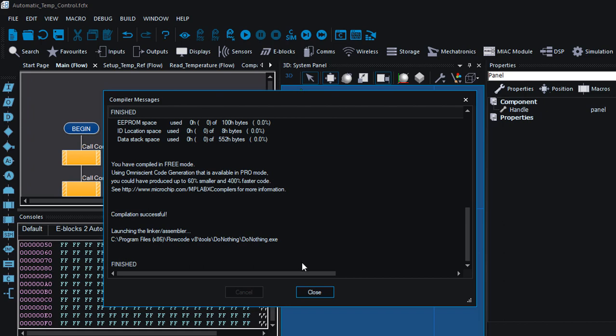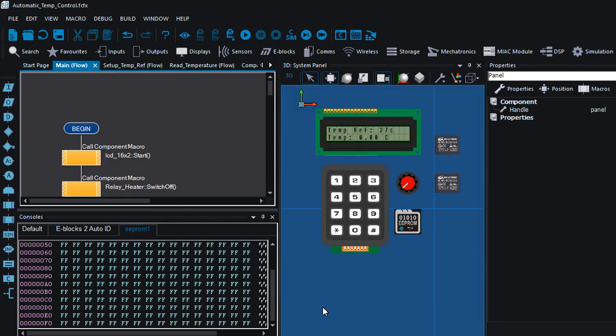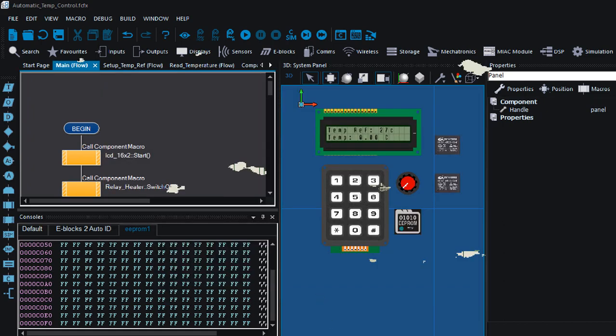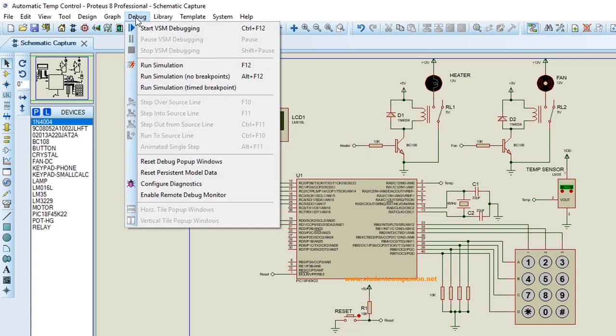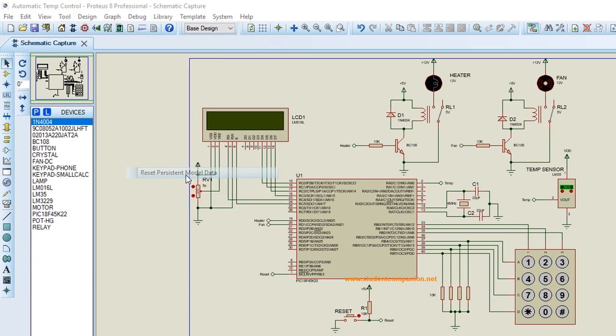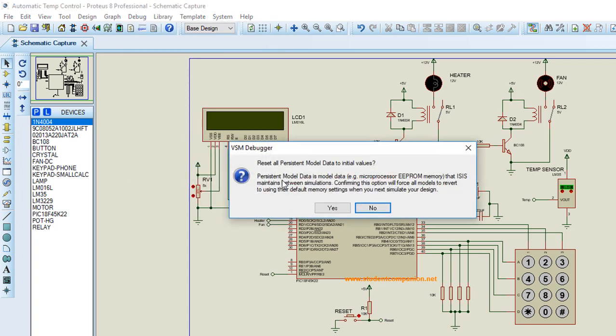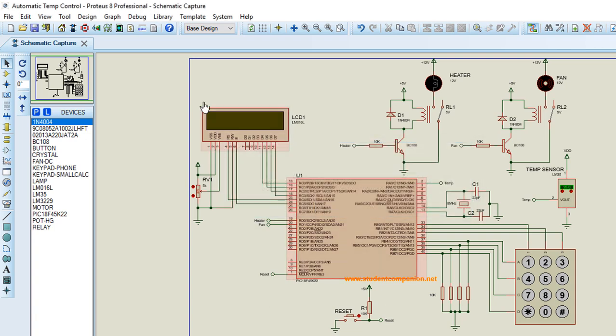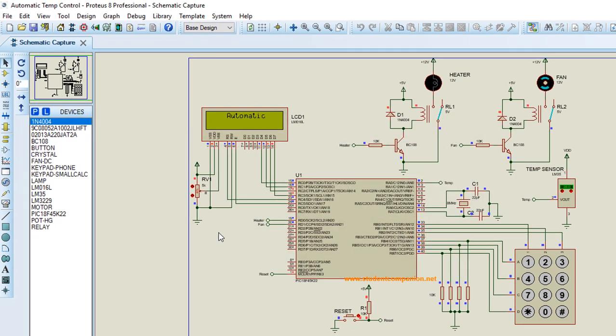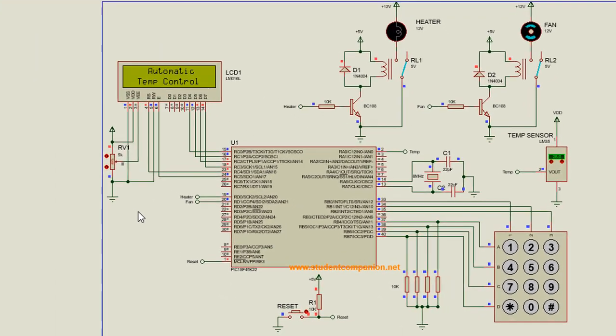Compilation successful, let's simulate in Proteus. Before you simulate EEPROM in Proteus, you must always make sure that you reset persistent model data. It says persistent model data is model data like microprocessor EEPROM memory that ISIS maintains between simulations. Confirm this option will force all models to revert to using their default memory settings. So this basically is gonna clear all the values of EEPROMs that was saved previously. Click yes. Gonna run. This is gonna be the first time, so I should not expect anything in EEPROM.